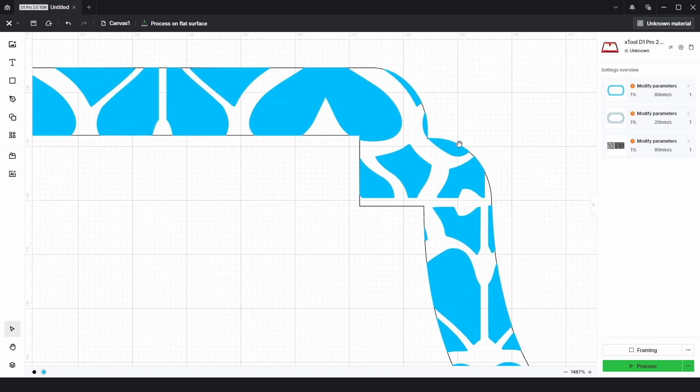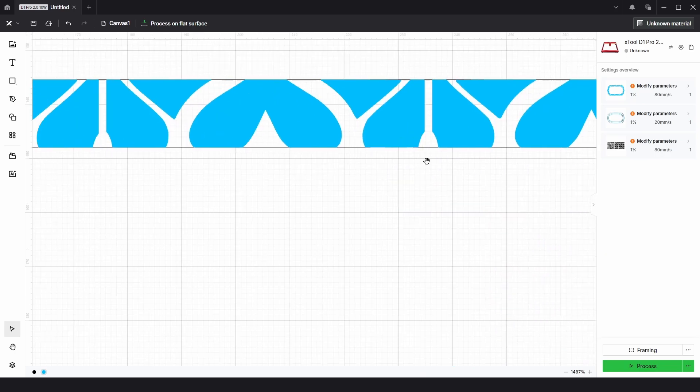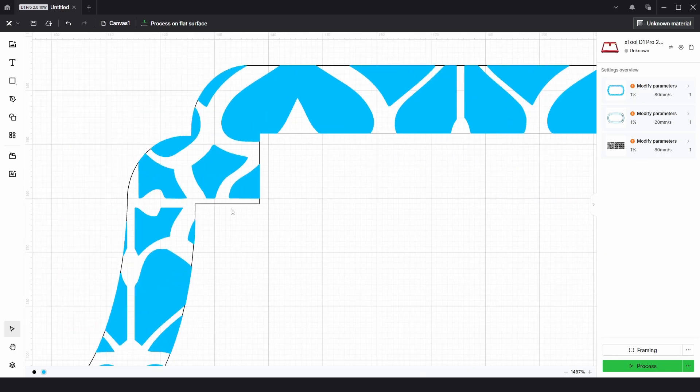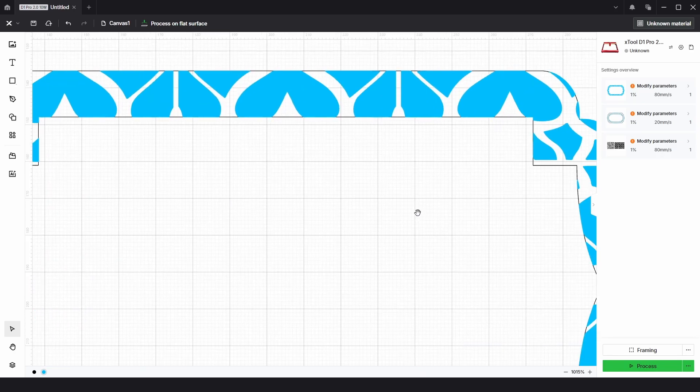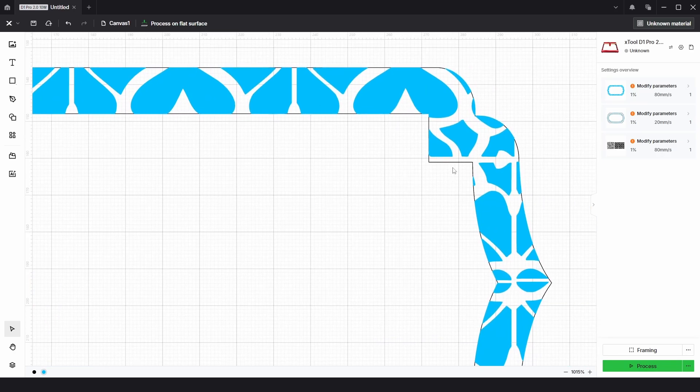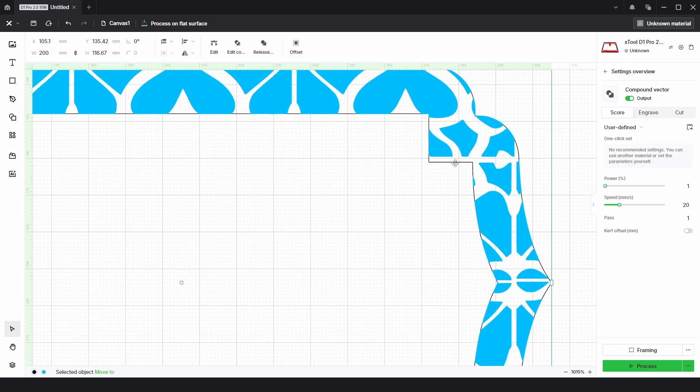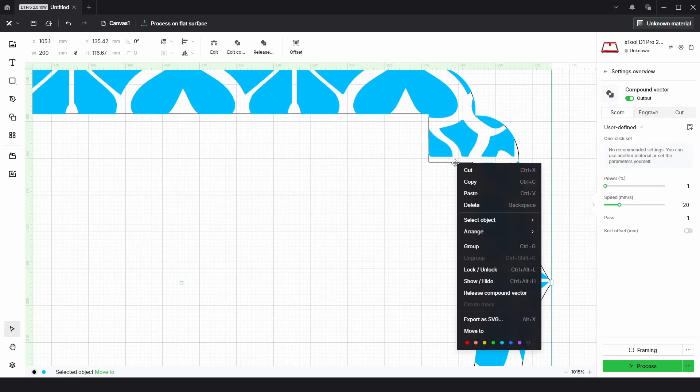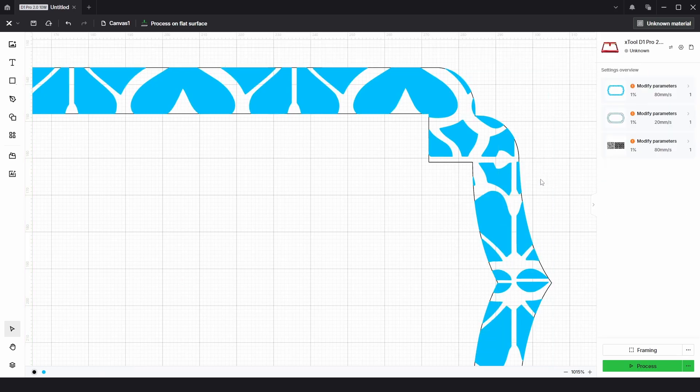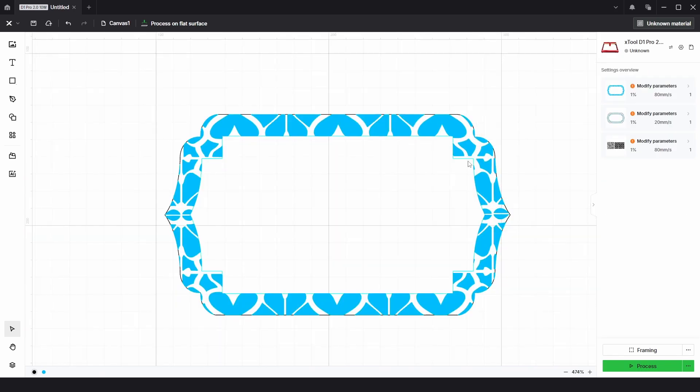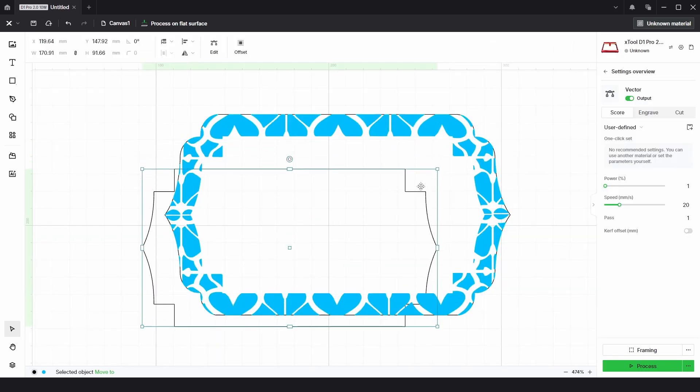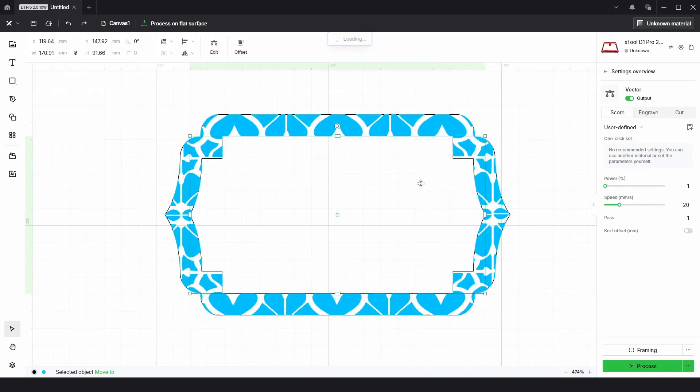If we put the blue onto the engrave process you can see we have a clipped image that follows the curvature of the plaque. If you wanted to you could choose to release compound vector and choose this inside to be a different process such as score or you could cut it out the same as the outside edge.